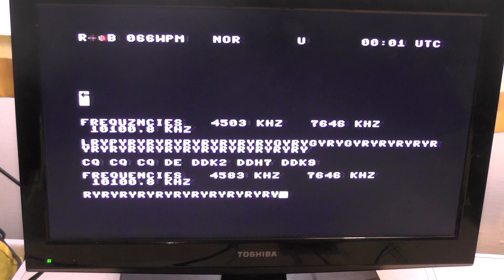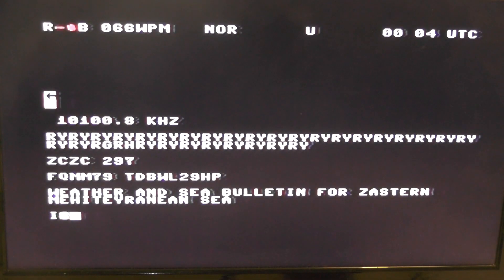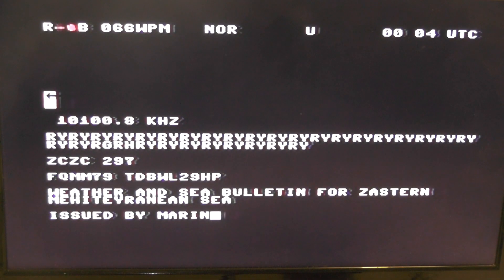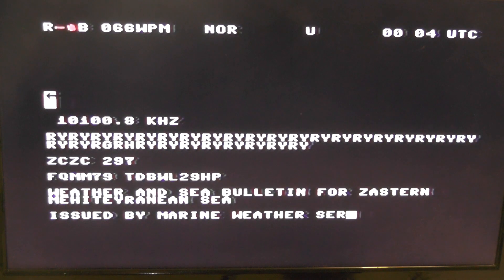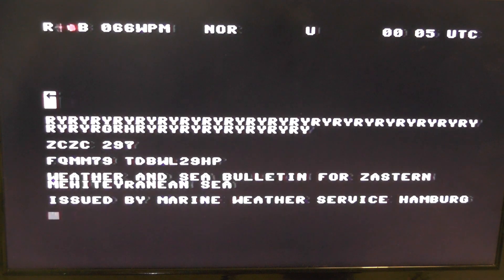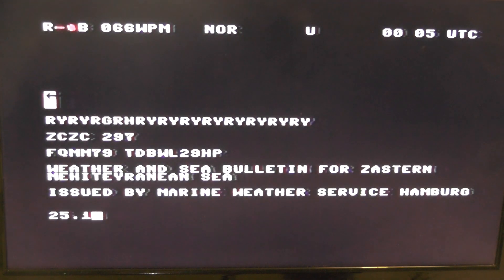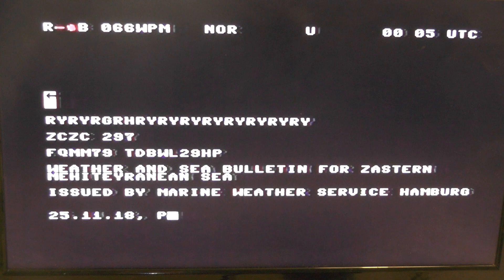It's now giving off its weather service issued by the marine weather service of Hamburg, Germany.